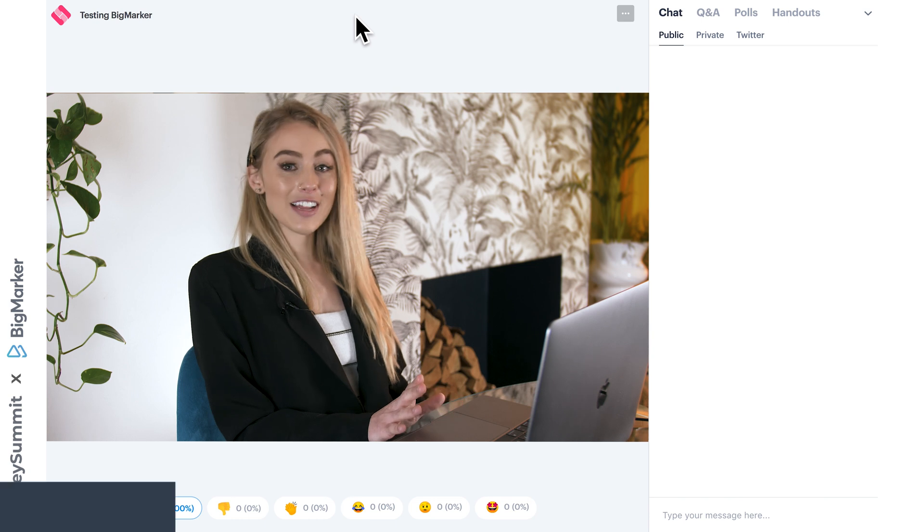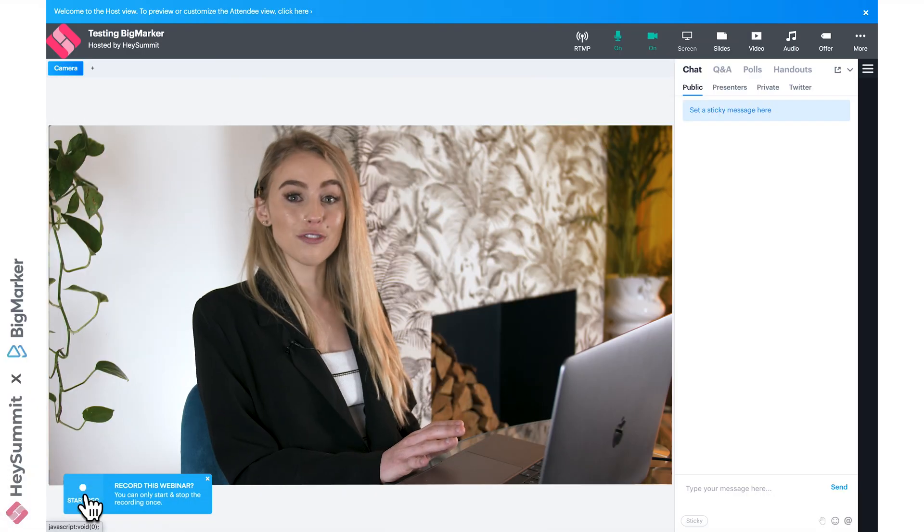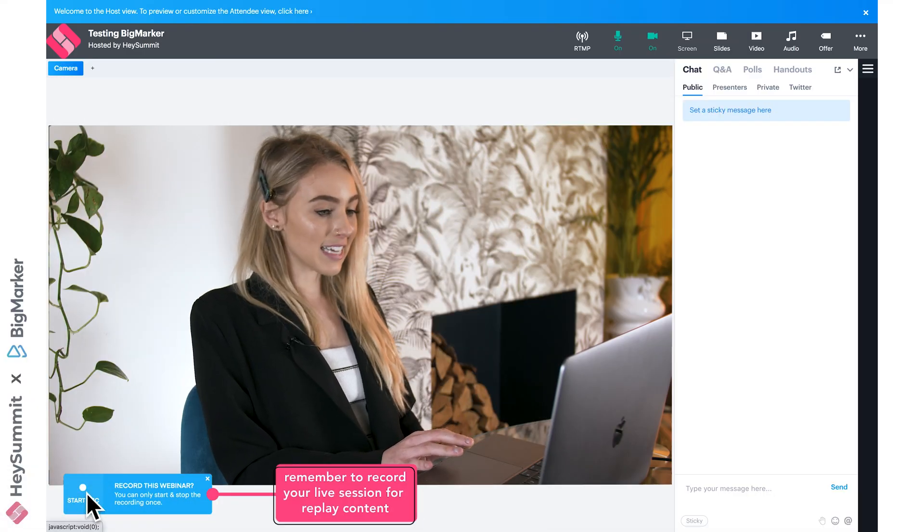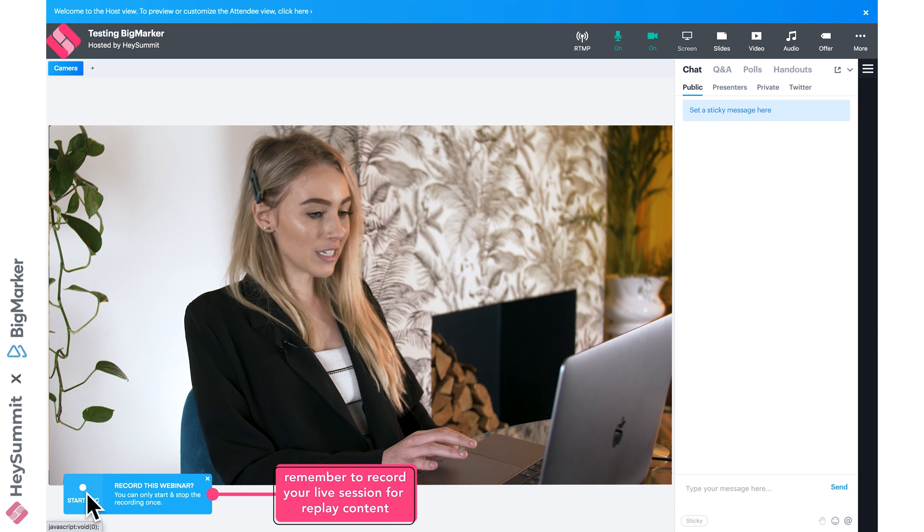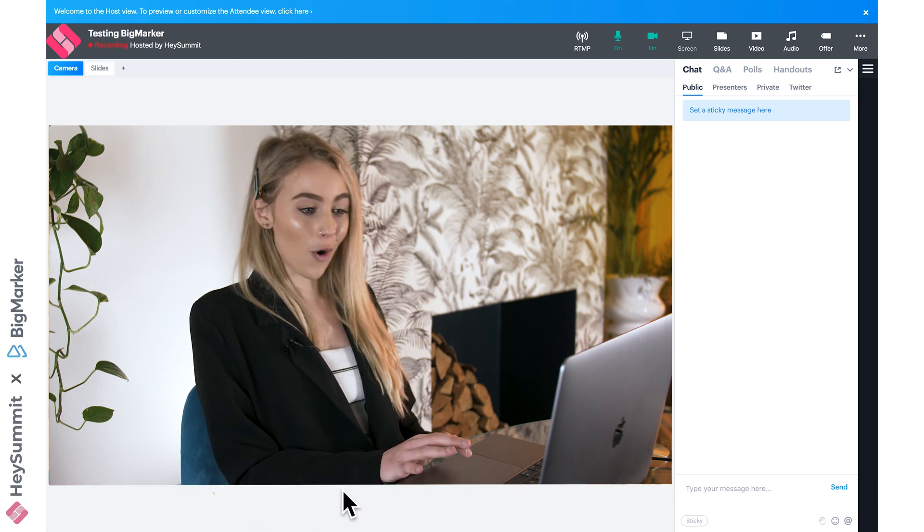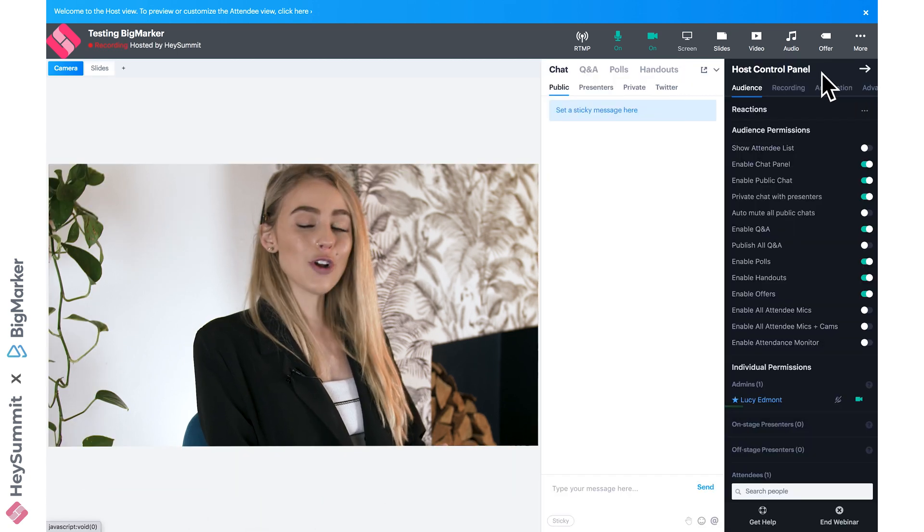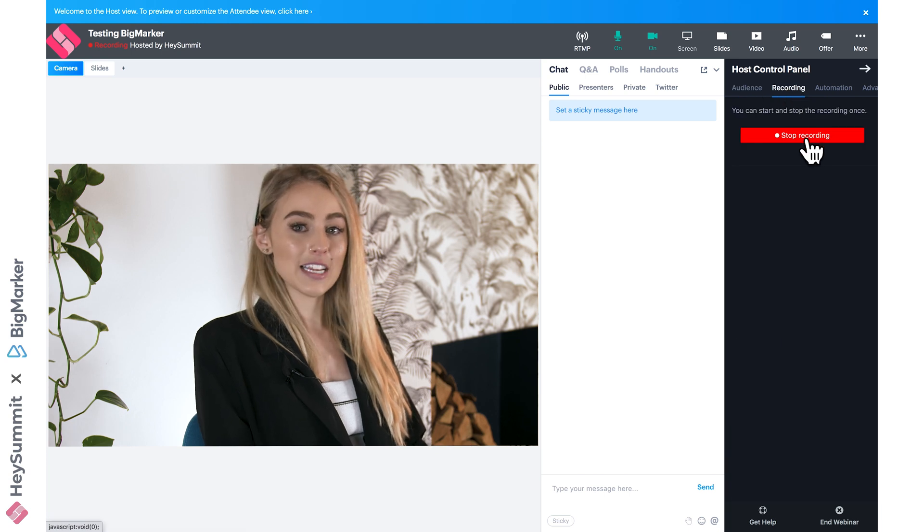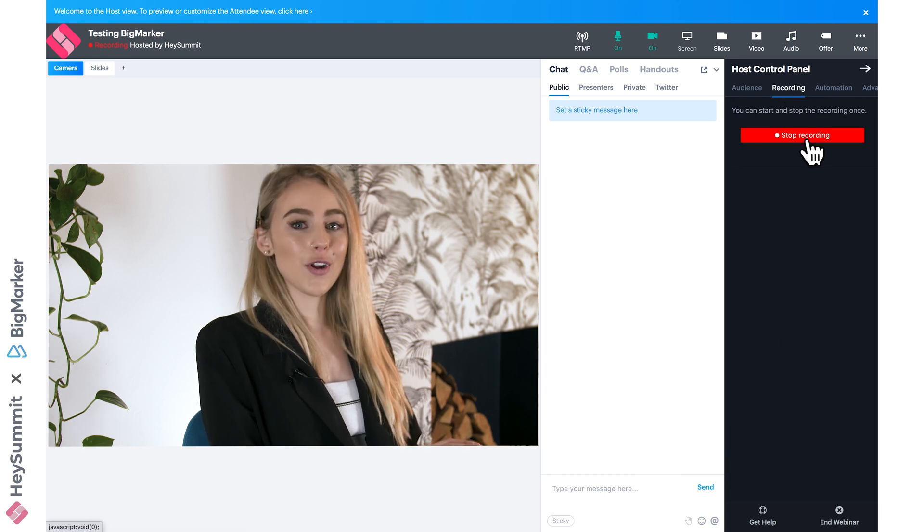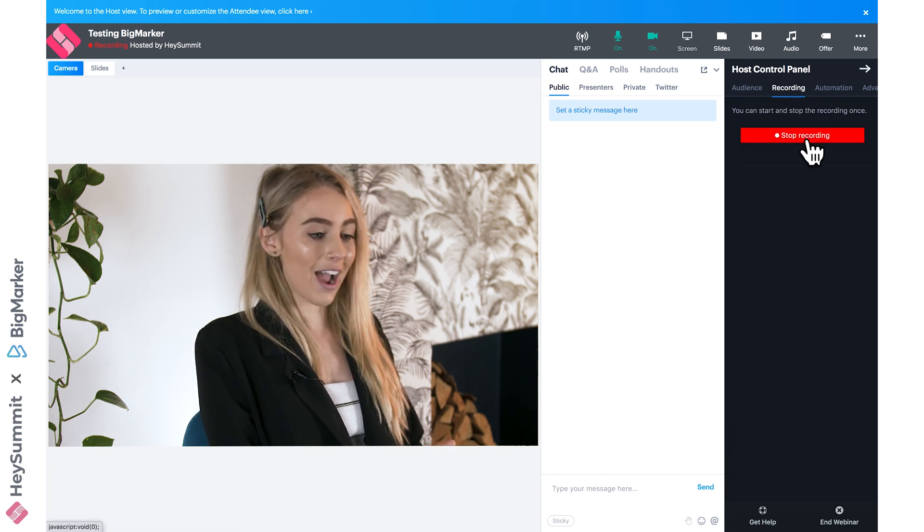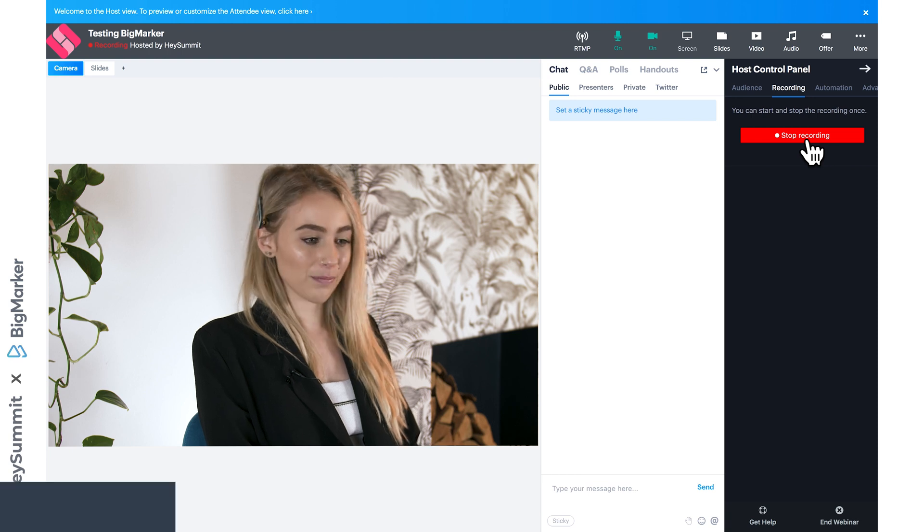Once your event goes live, we'll see this button to record it. Let's start the record. If we open up the host control panel, we'll see this recording tab where you can stop the recording at any point. Just remember, you can only stop it once, so for now we're going to keep this running.